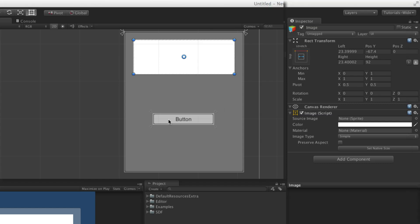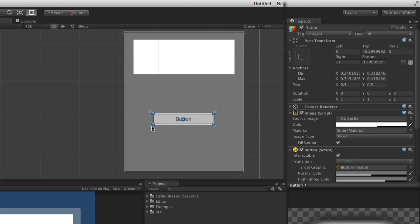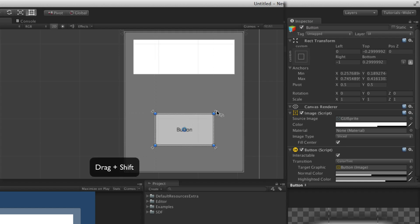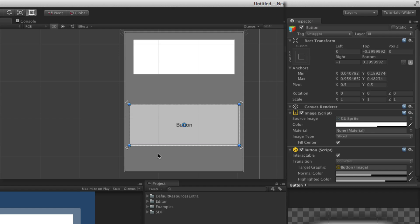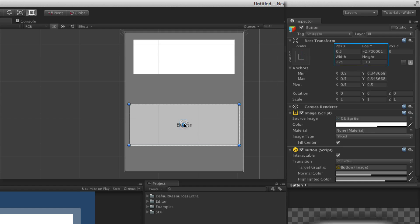To make editing easier when positioning anchors by hand, holding the Shift key will change the UI element's size as well. How the rect transform is resized depends upon the position of the anchor compared to its associated corner, as the distance between the two is a fixed value. When all four anchors are grouped together they define a single anchor point, and the rect transform displays the positional offset from the pivot and the width and height of the UI element.